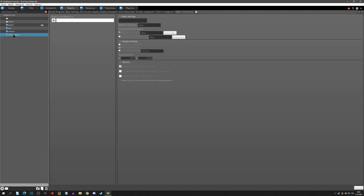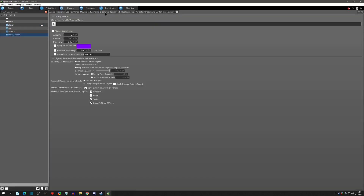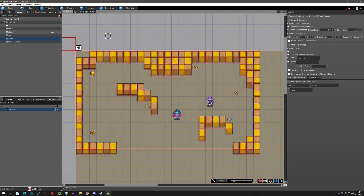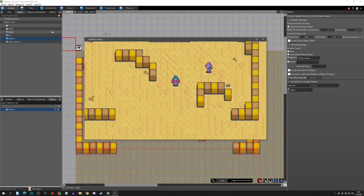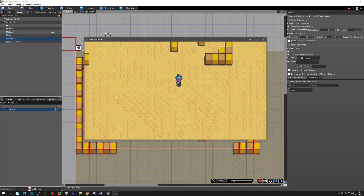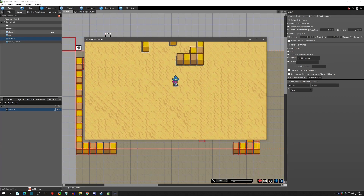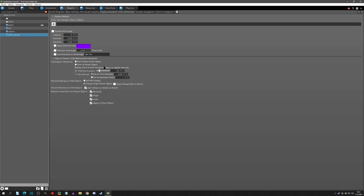Make sure 'make child object' is clicked. In the child camera, under the Display and Parent Child Relationship tab, enable 'keep track with the parent object' and change the tracking accuracy — try 20 — with an interval of zero seconds. In the scene, set the camera to follow the child camera instead. Play testing, it's not very noticeable so I bump it up to 30 to see how that looks.